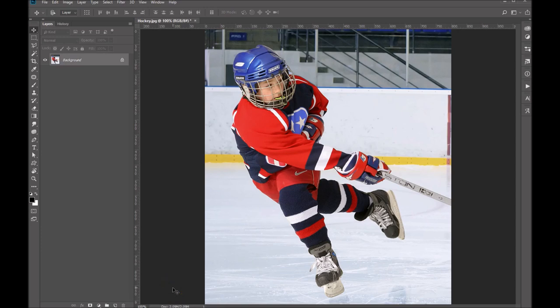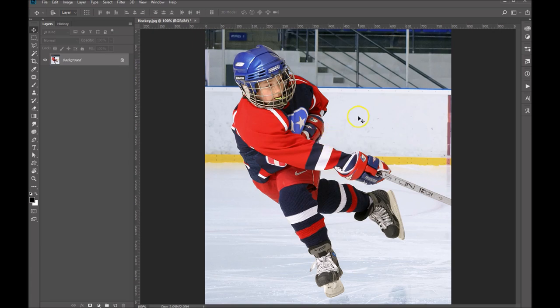Hi folks, Sonia Ashe here from Ashe Design. Today I want to talk about Select Subject. This is a nice feature that was introduced into Photoshop CC version 19.1 in January of 2018. So let's go ahead and get started. I've got this photo open here.